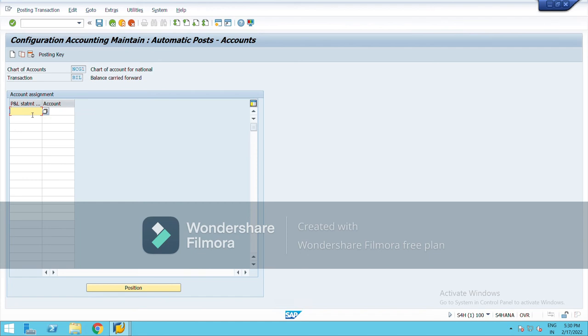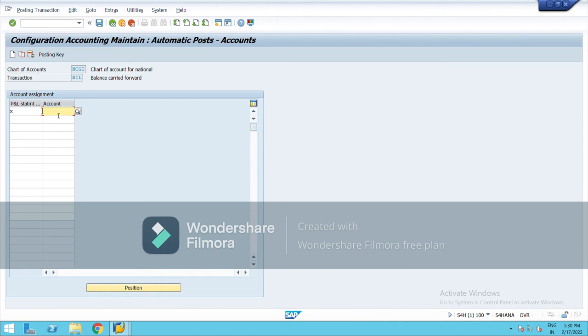So just choose X over here. Retained earning is part of reserve and surplus which comes under the liabilities account group, so my liability range was from 2 lakhs onward, so I am taking this.